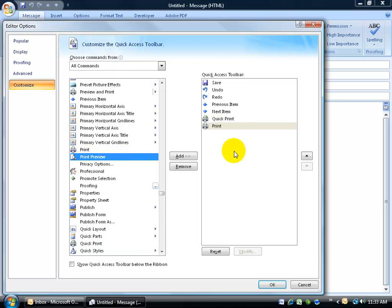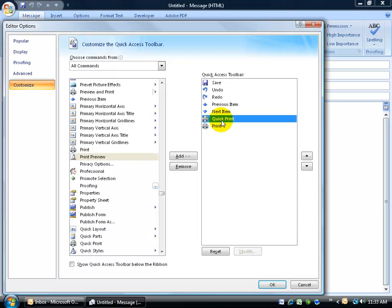The difference between the two is that the print, when you click on it, it's going to give you options of what you want to print, how many pages you want to print, before it actually sends it off to the printer, where the quick print bypasses all that. To remove it, I can double-click on it and it removes it from the access toolbar here.